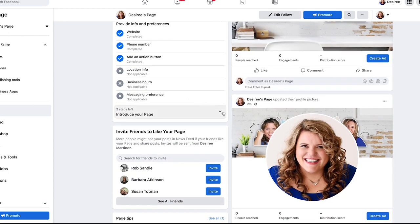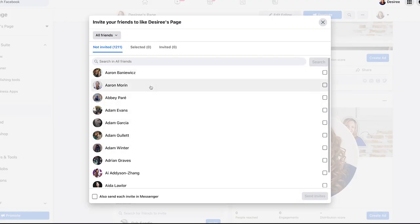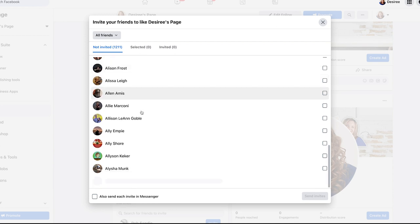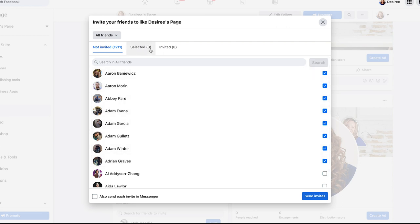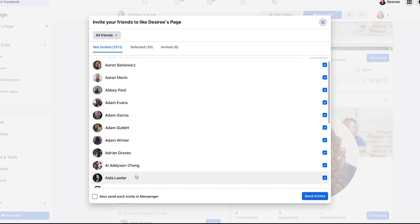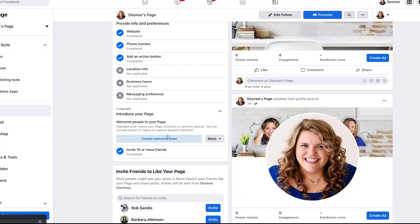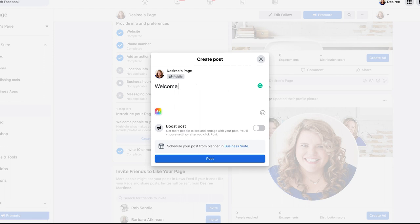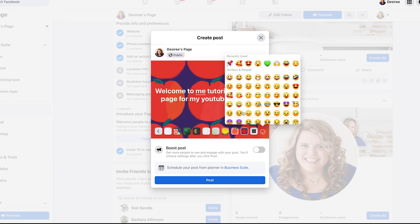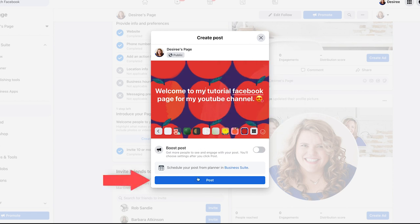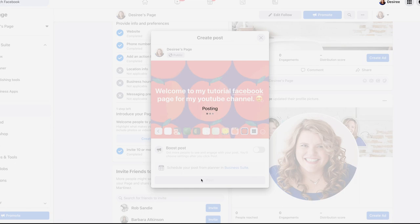Now we want to introduce our page. This is where we can invite our personal Facebook friends to this page. We can select specific people — Facebook is suggesting we do 10. I'm going to send my invites. And I'm going to create a welcome post saying 'Welcome to my tutorial Facebook page for my YouTube channel.' I can change colors, add emojis, and then hit post and it will go up onto my feed.